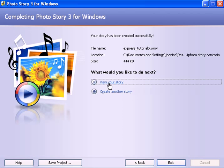Now if I click here on view your story, that means the Windows Media Player will open up and play the video back for you. Or you can go to the folder that you specified for it to be saved in and click on that file and watch the video that way. And then it's ready to go up to YouTube or whatever you want to put it on the web.